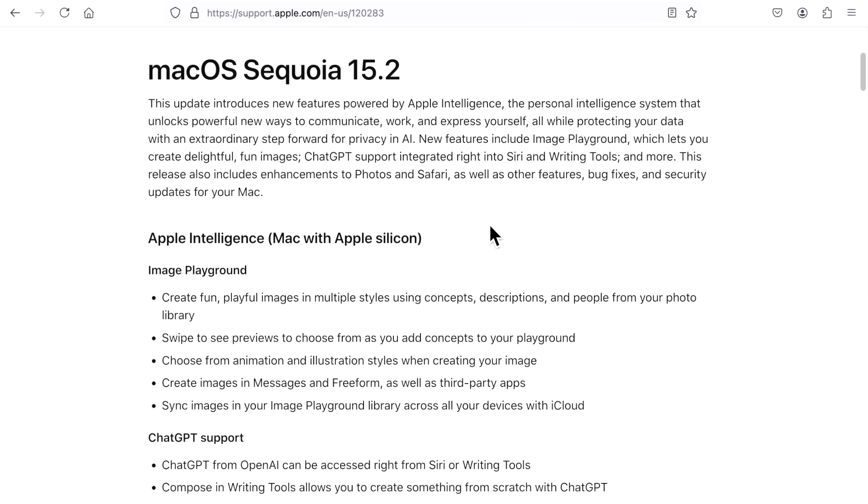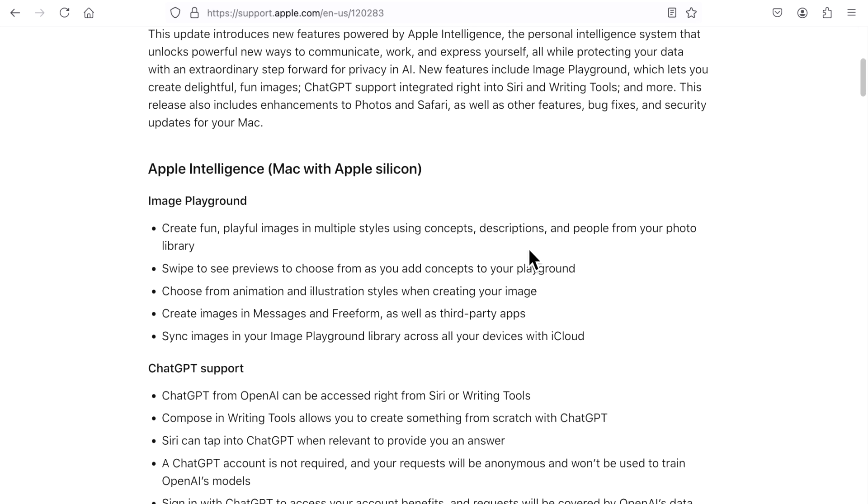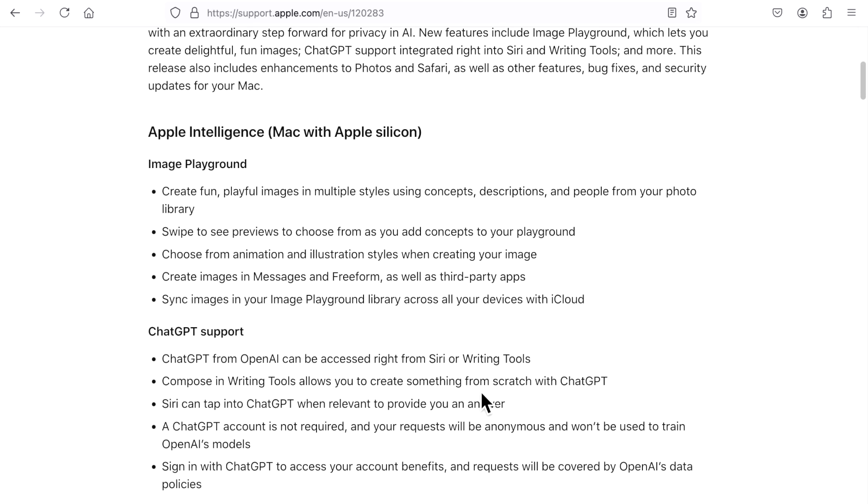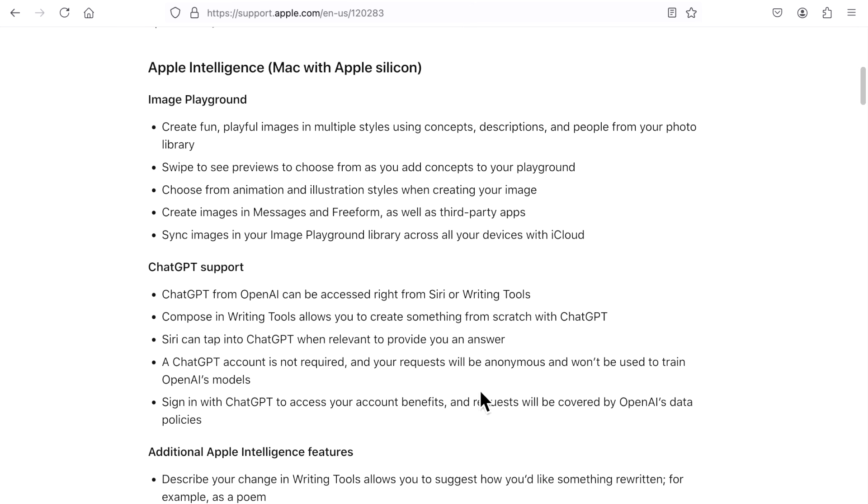Now let's dive into what's new in the 15.2 update. Now this is like a part two because in 15.1 Apple released most of the Apple Intelligence updates, but with this one they promised for 15.2 that they would include Image Playground, ChatGPT support, and additional Apple Intelligence writing tools.